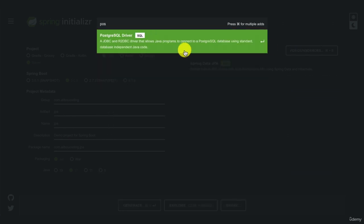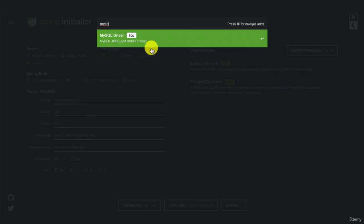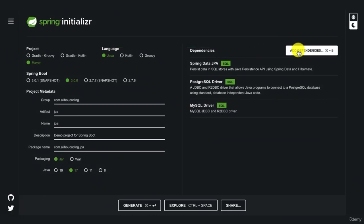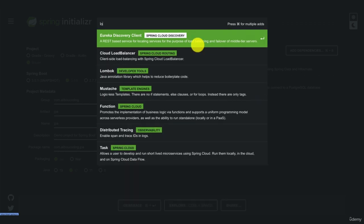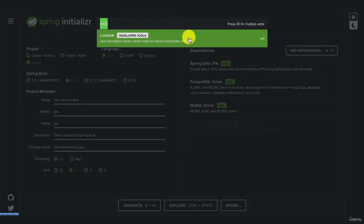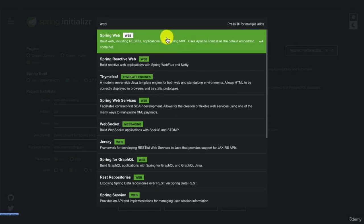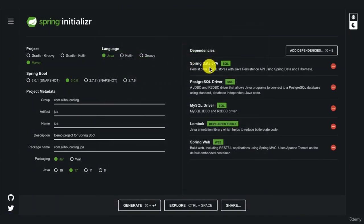For PostgreSQL users, choose the PostgreSQL Driver; for MySQL users, choose the MySQL Driver. We also need Lombok, which helps reduce boilerplate code — I'll explain all the annotations we use. I'll also add Spring Web in case we need to expose controllers.